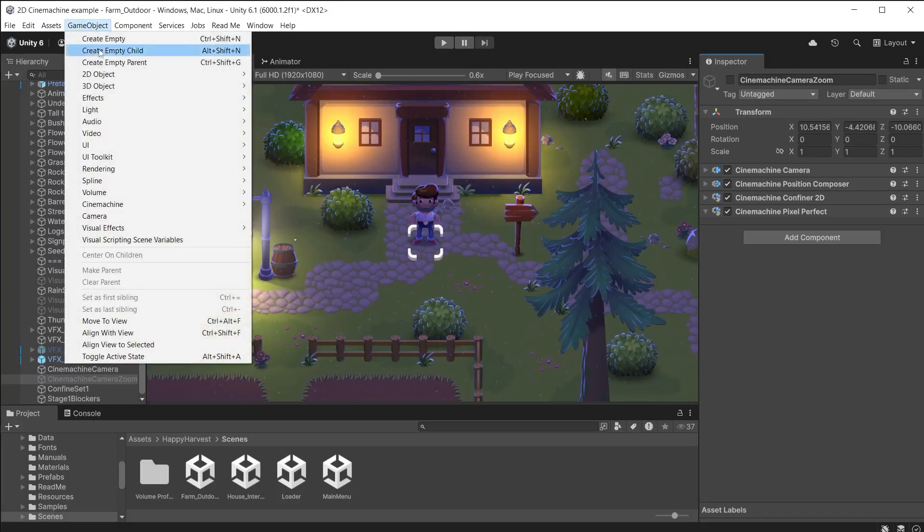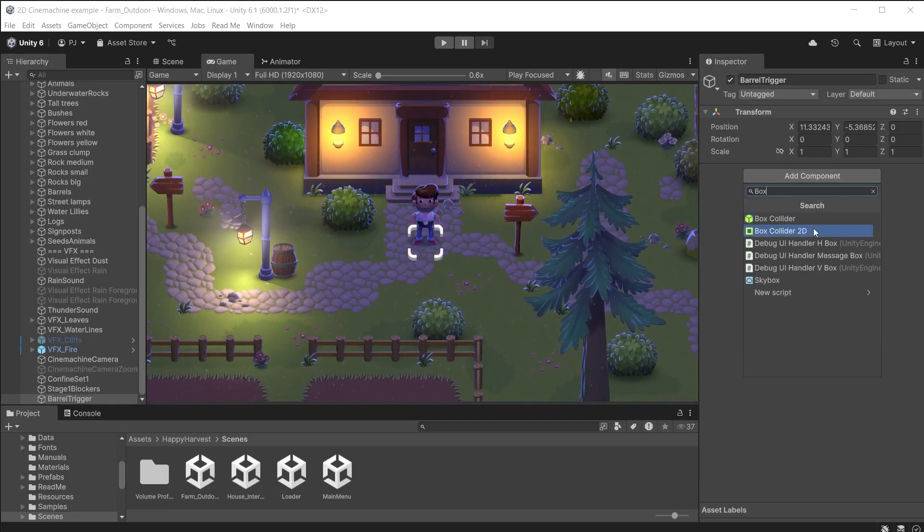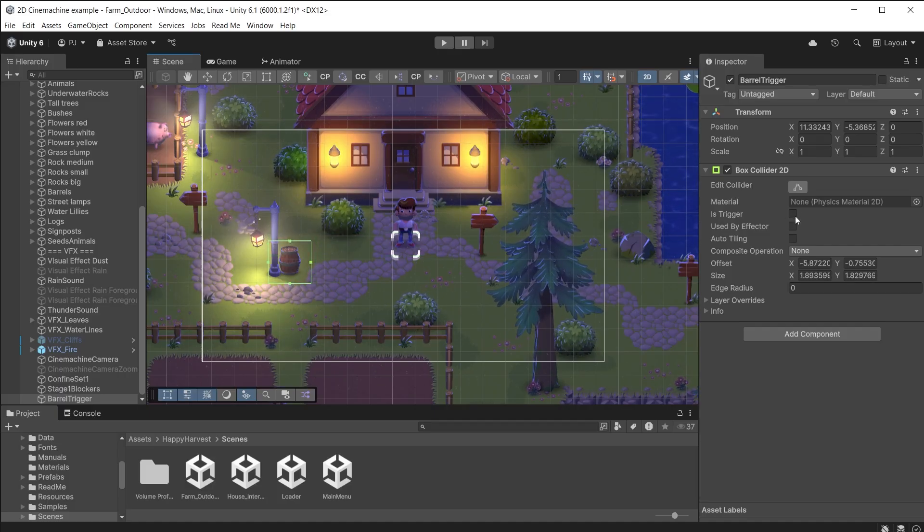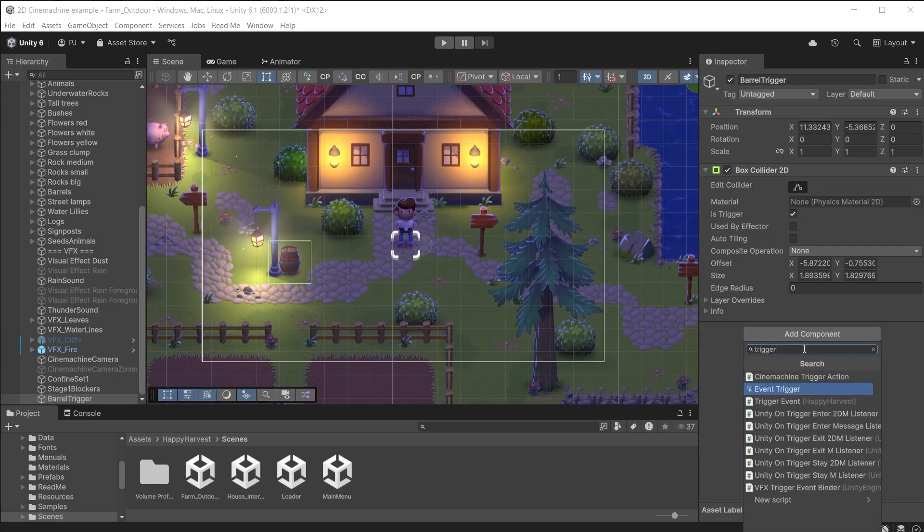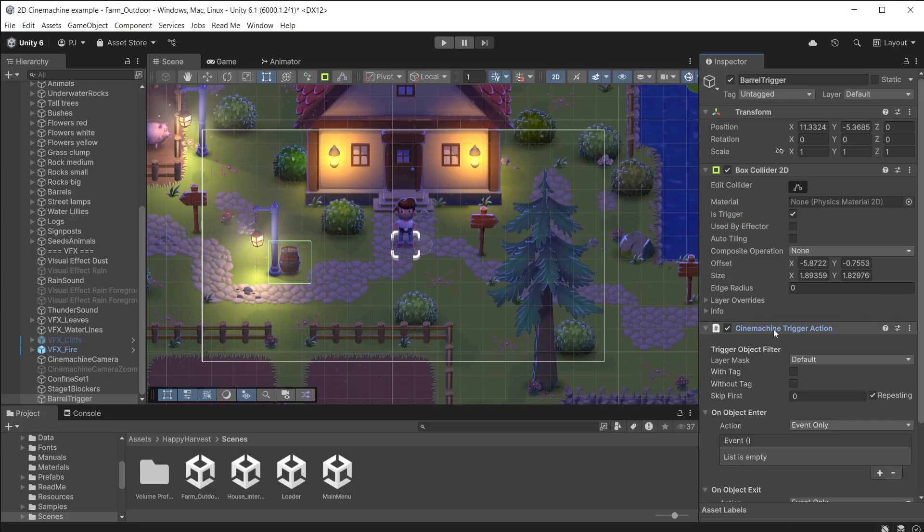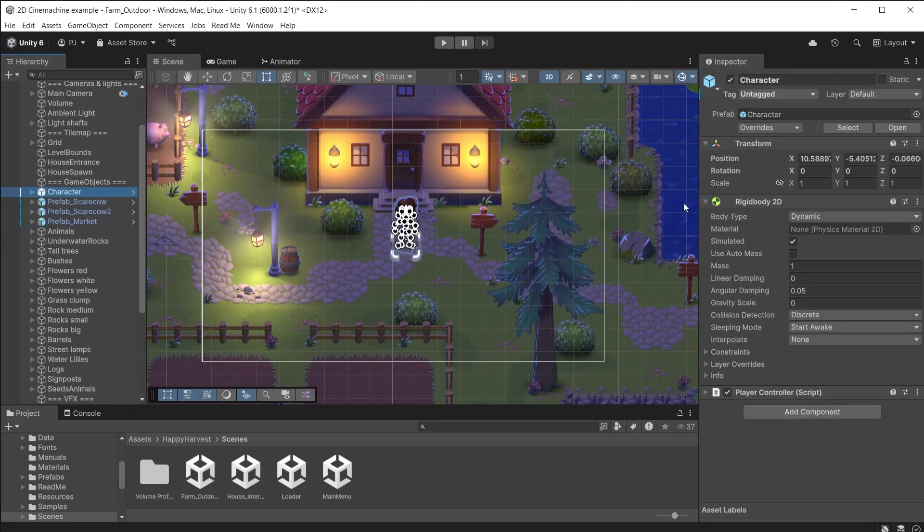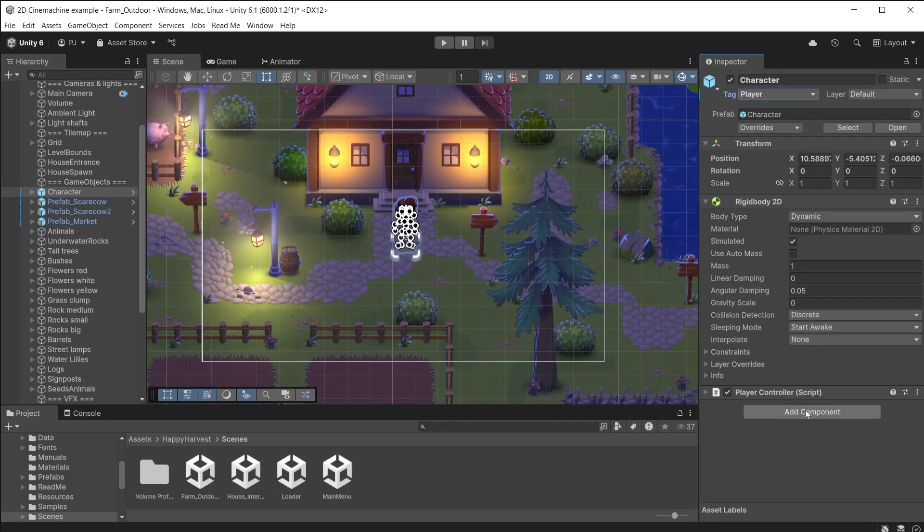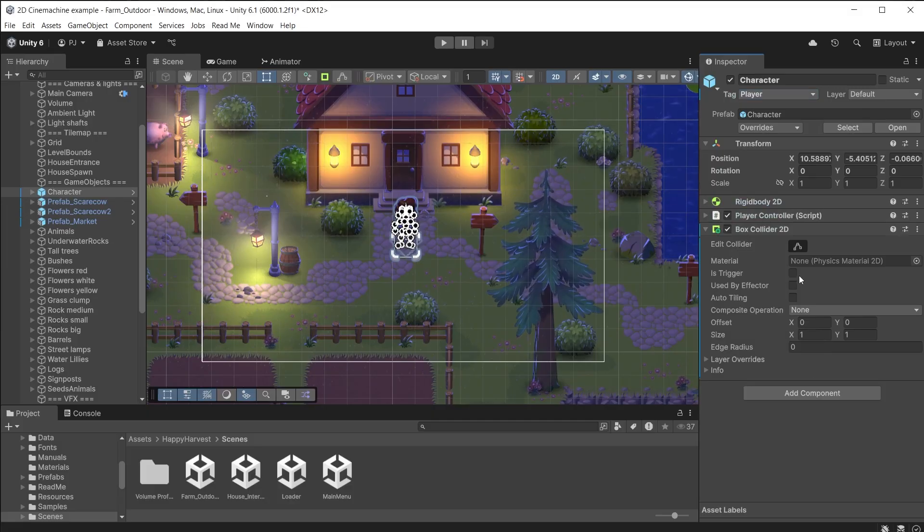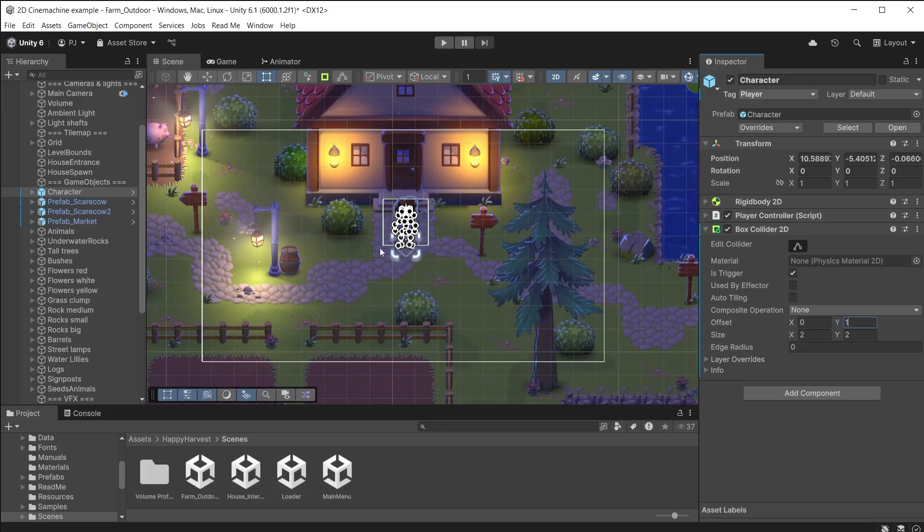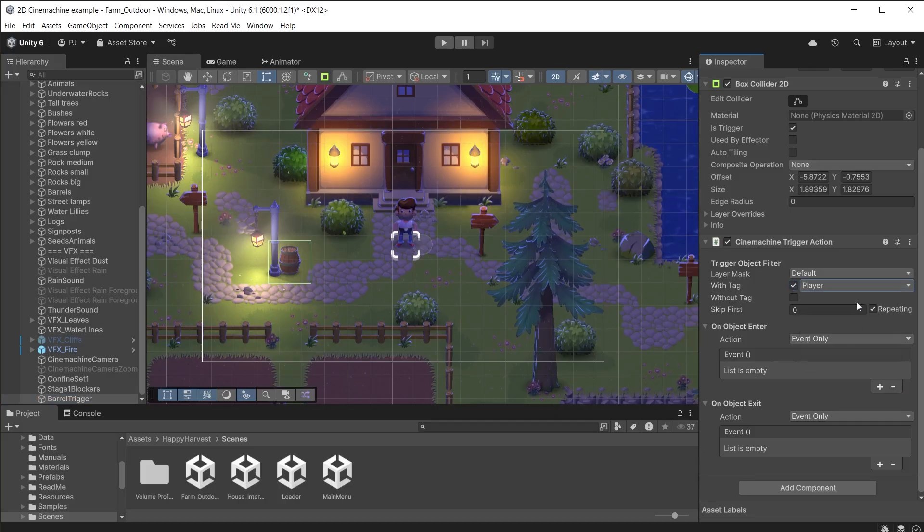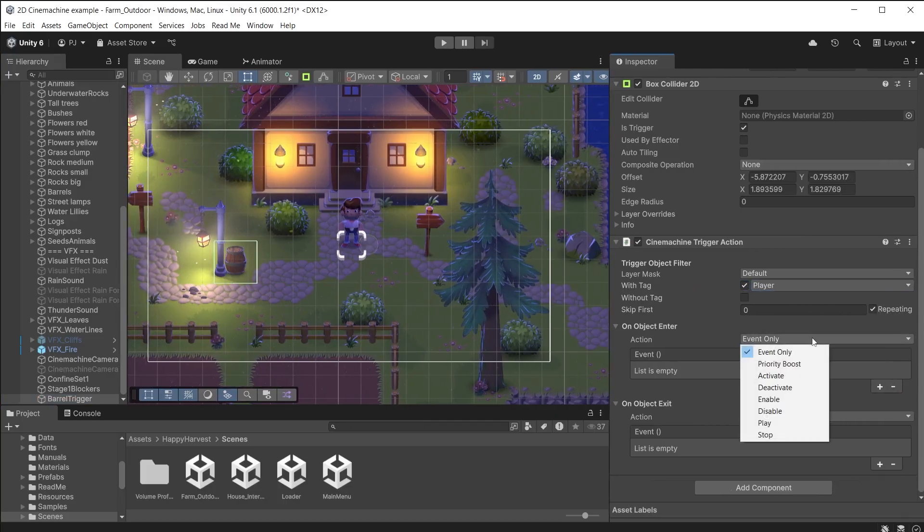Create a new empty game object that I will call Barrel Trigger. Give it a Box Collider 2D component and resize it until it surrounds the barrel. Set this to a trigger. Add a Cinemachine Trigger Action component. This handles events when something enters or exits the trigger collider. I want the player character to trigger the action. Set the character's tag to Player. It already has a Rigidbody 2D to handle collisions. Add a Box Collider 2D and set as a trigger. I'll set X and Y size to 2 and offset on the Y by 1. Now the trigger box surrounds the player. On the barrel trigger, check the Is Tag option and choose Player. Now only the player can set off this action.